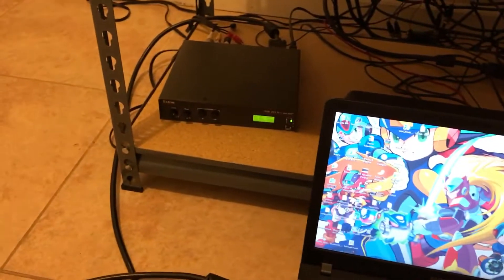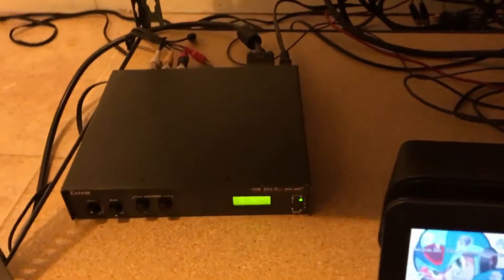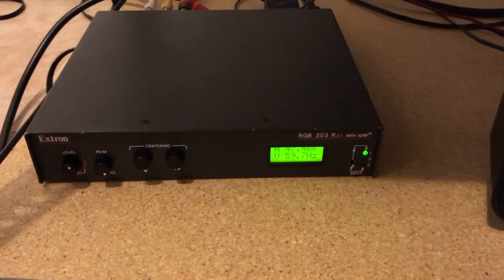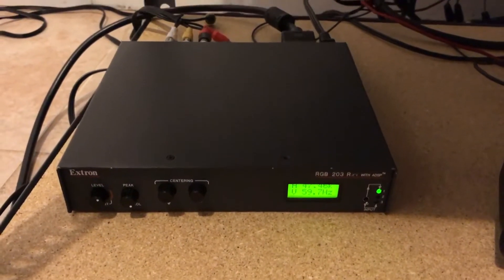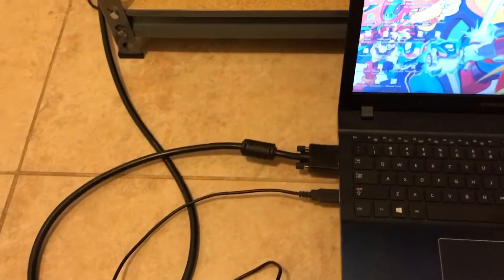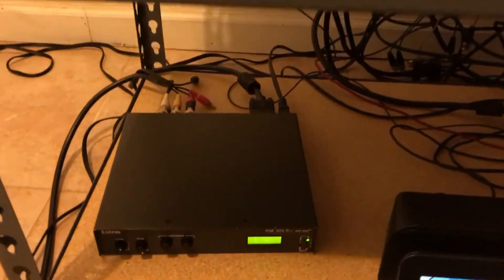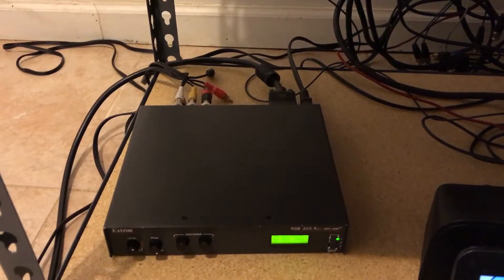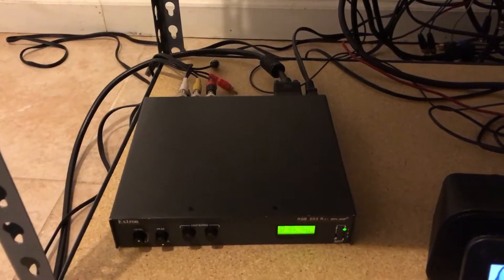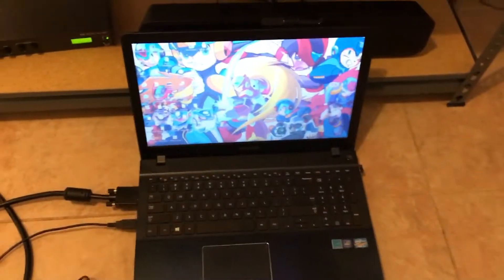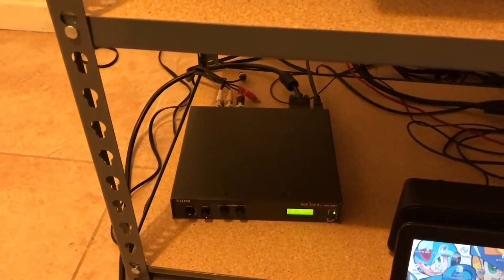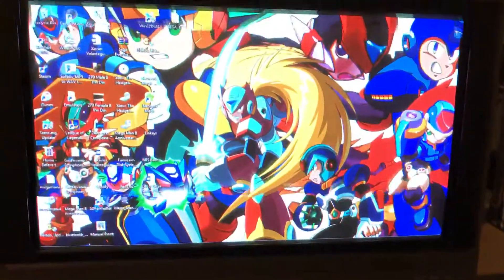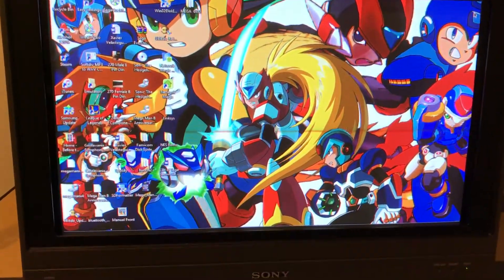I use a sync processor called the Xtron RGB203RXI. What this box does is it takes any sync signal and converts it into whatever you want. For example, I have here an RGBHV signal and I can output it as an RGBS signal, which is what usually a BVM would take.